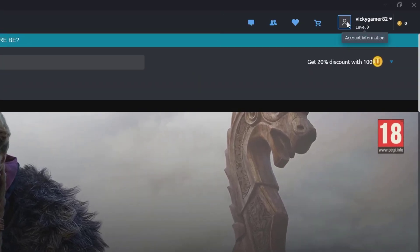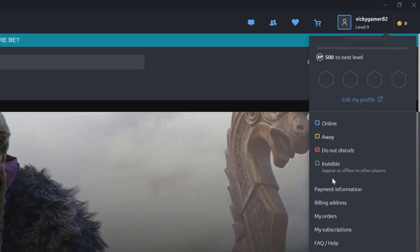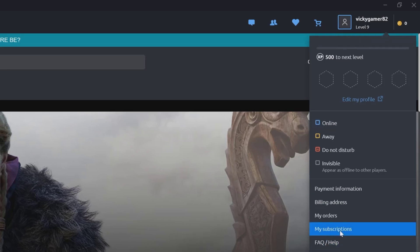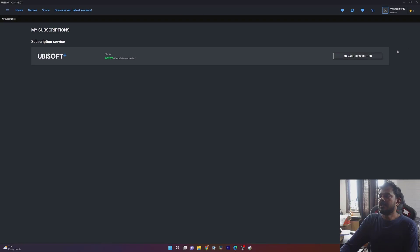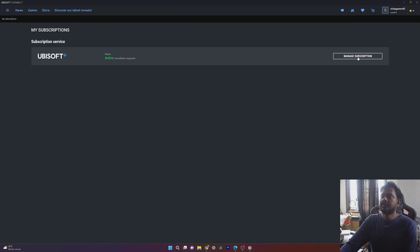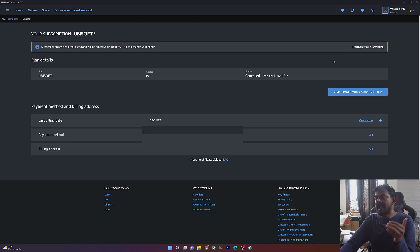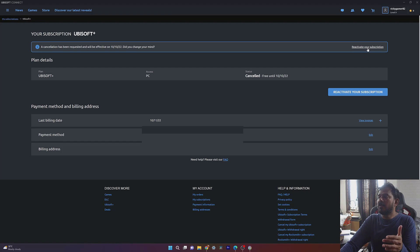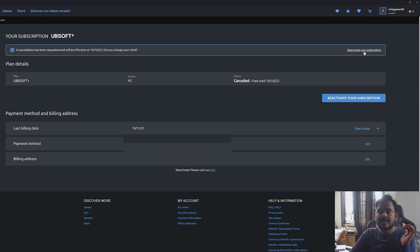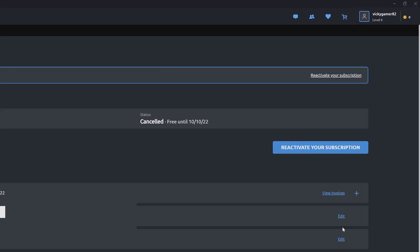Tap the profile and go to my subscriptions. Here you can click on manage subscriptions. I already cancelled mine, so it's showing reactivate your subscription. But if you want to cancel, you need to click on cancel subscriptions. That's it.